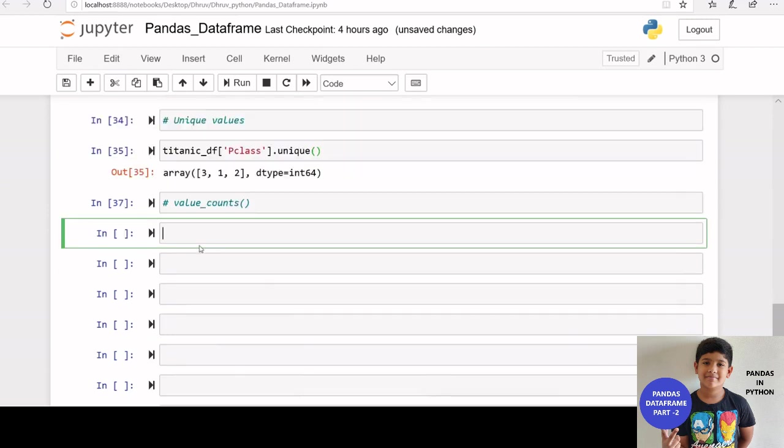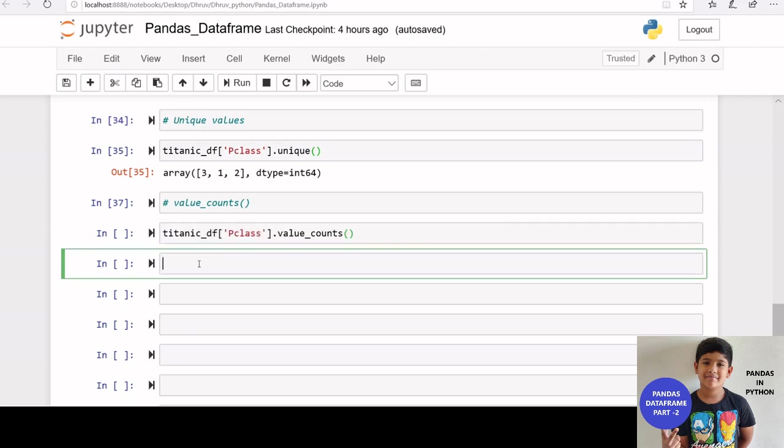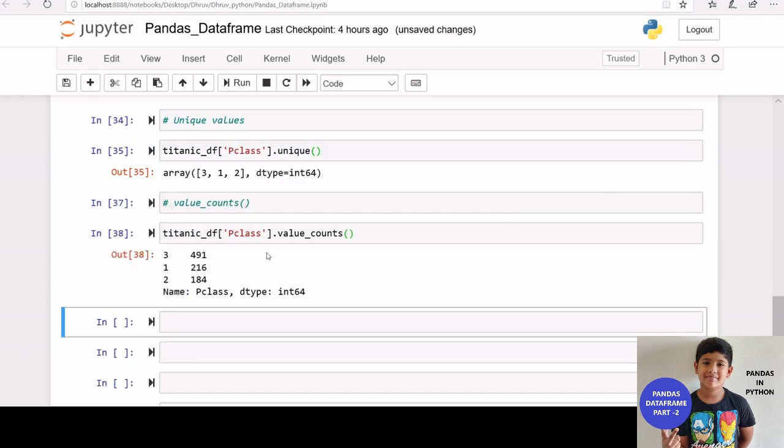We can also use value counts function to get the unique values of a data frame column. Let us apply value counts function on the p class column.